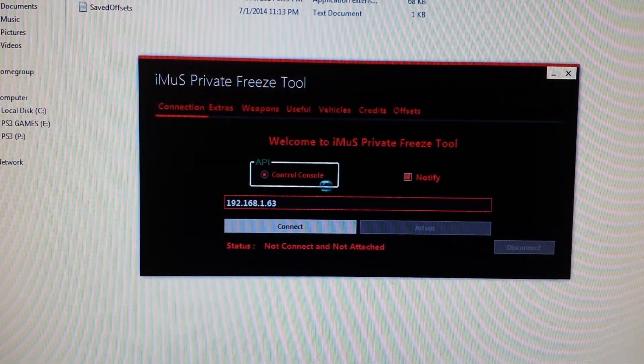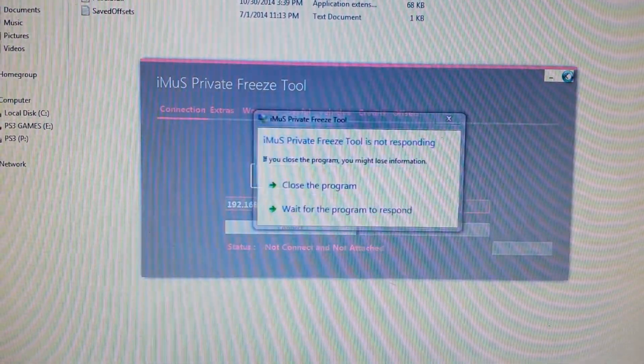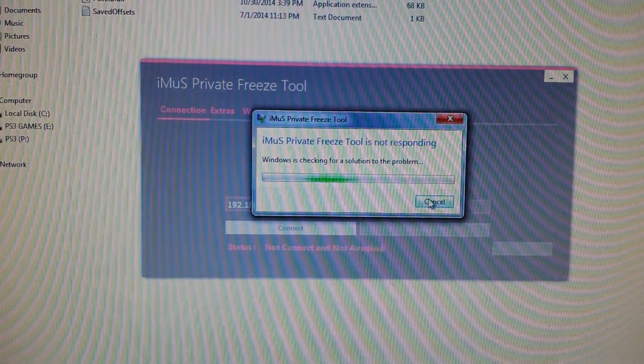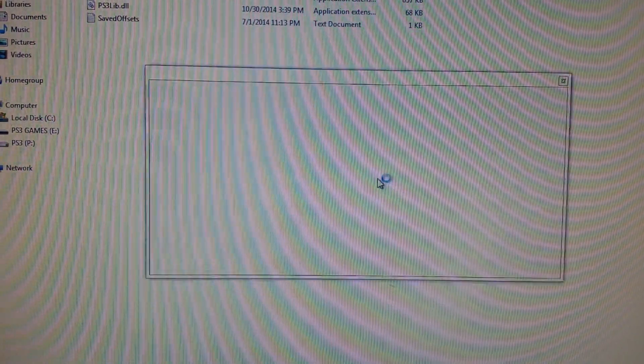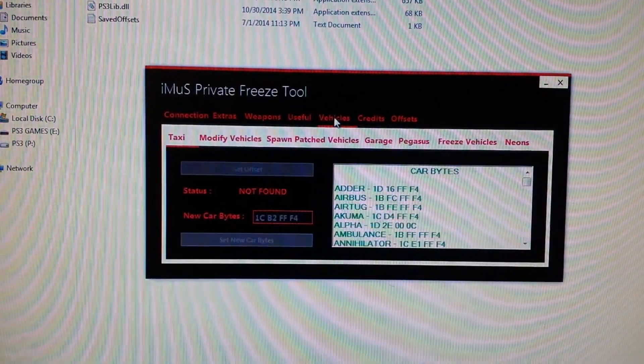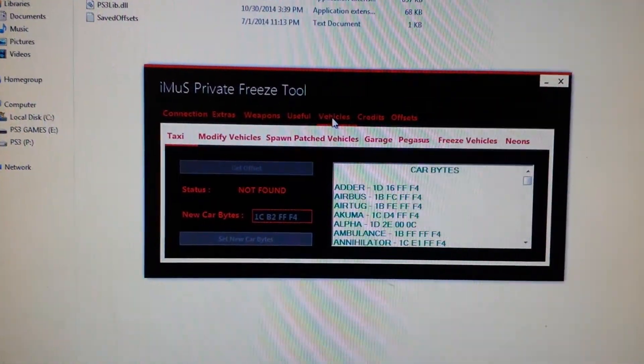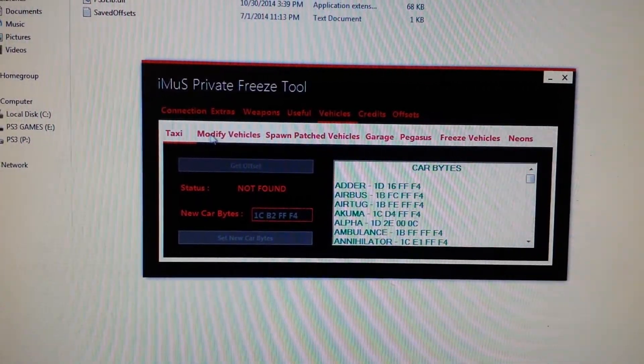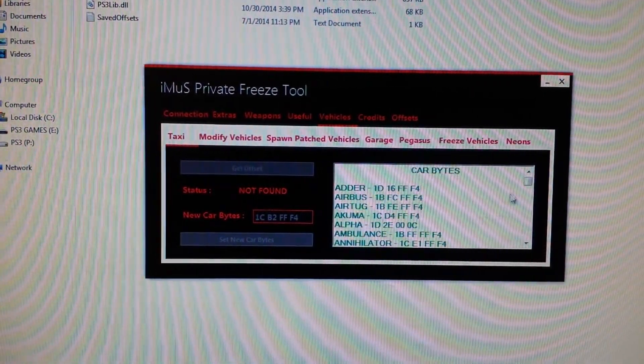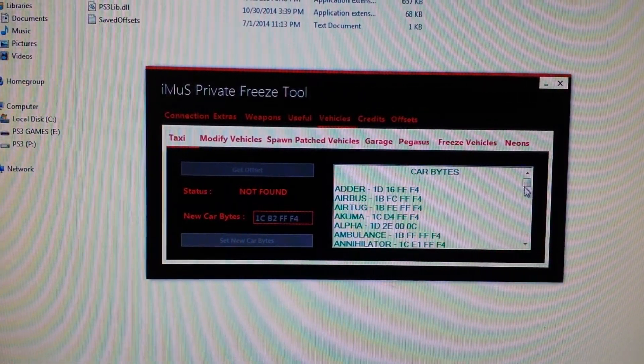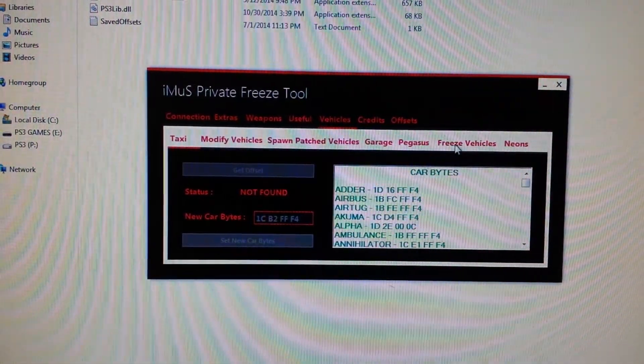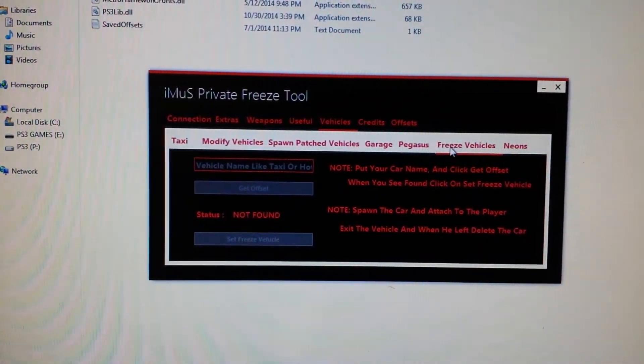You're going to go to vehicles and this motherfucker ain't going to let me, let me close the goddamn thing. So once you're connected you're going to go to vehicles and you'll see down here it's got all this shit on here as well as all the car bites.